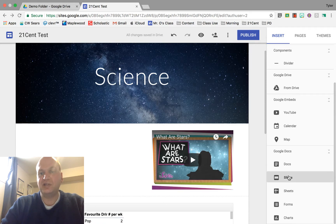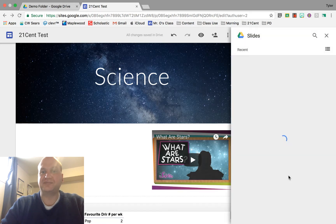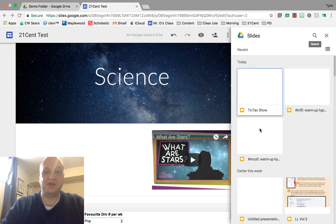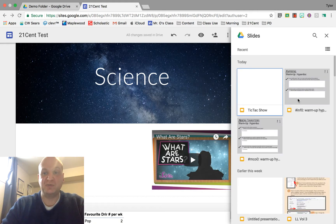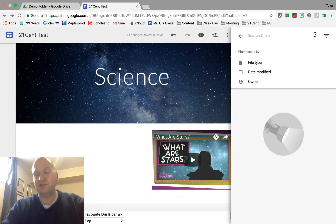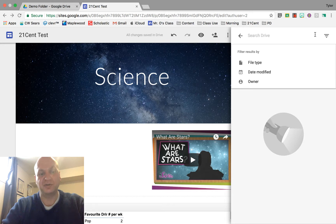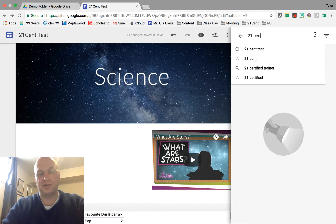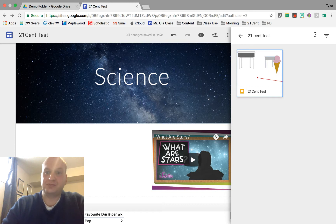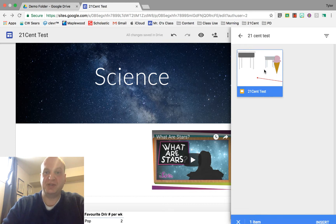So I'm going to click on slides and then you need to know the name of your file or if you want if it's one that you just worked on it'll be here at the top but if you don't, if it's not one that you just worked on you'll need to search for it. So I know that this is called a 21 cent test and there's my test file right there.